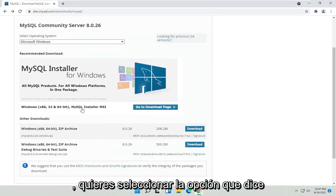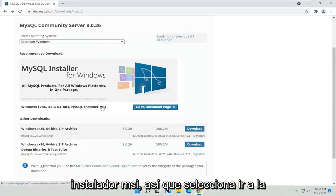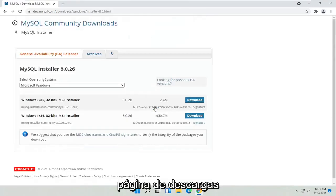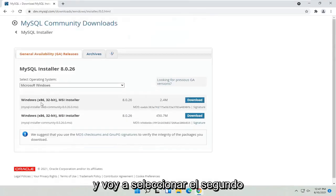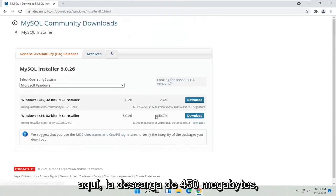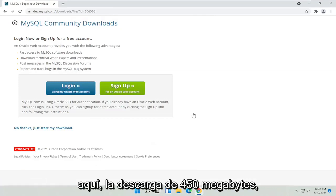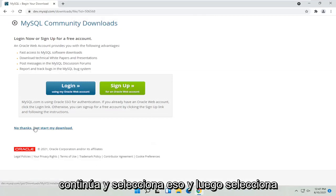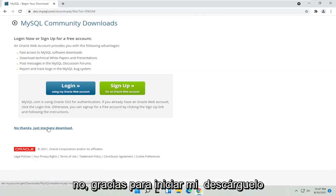You want to select the option that says Installer MSI. So select the Go to Downloads page. And I'm going to select the second one here, the 450 megabyte download. Go ahead and select that. And then select No Thanks to start my download.